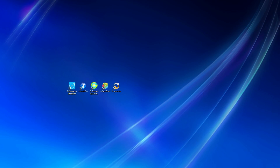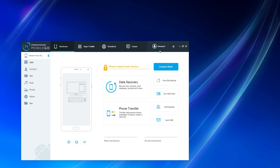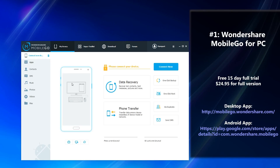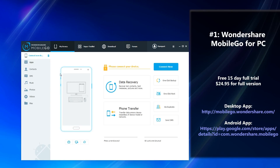Out of our top five software that we're going to be displaying today, the one that came in first is Wondershare Mobile Go for PC. There are quite a few advantages for using this app. The first is that it only uses 0.7 megabytes of storage space and is supported by both Windows and Mac OS.